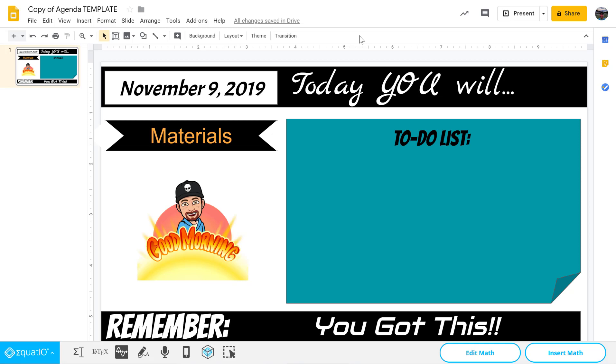Hey everybody, this is Mark Siegel, and in this video I'm going to show you this little thing that I've been wondering about for a while and couldn't figure out for myself, and decided to finally do a Google search on it.